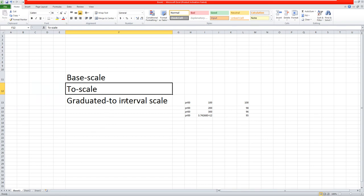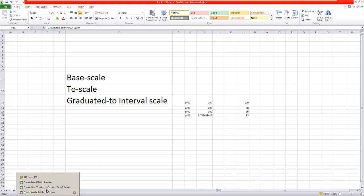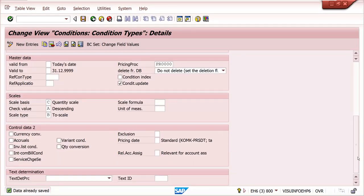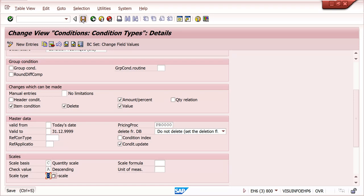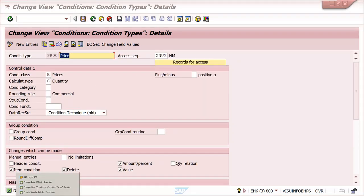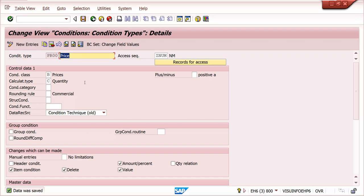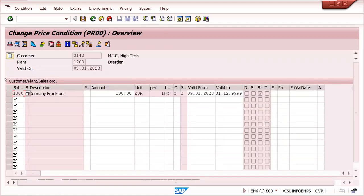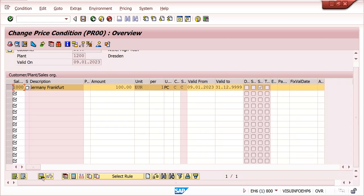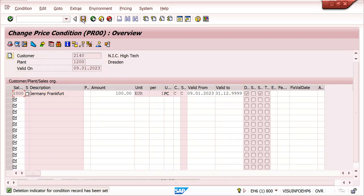Graduated to interval scale - I need to change the configuration from to-scale to graduated to interval scale. That is type D. Save it. Go to maintain condition record. First I want to delete this record, then only it will adapt to the latest configuration. I am deleting this configuration - deletion mark is there. Save it.